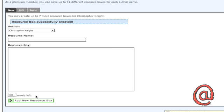Using multiple resource boxes saves you time by not making you retype one for every article that you submit to ezinearticles.